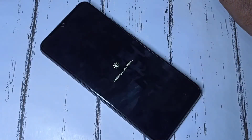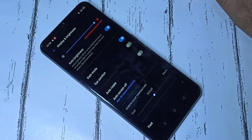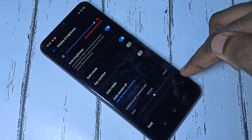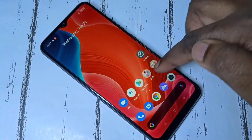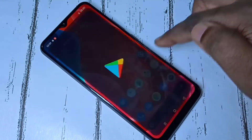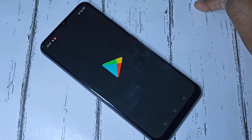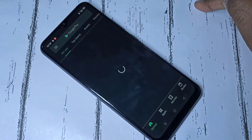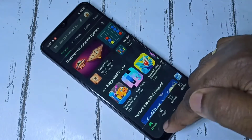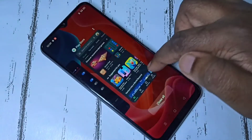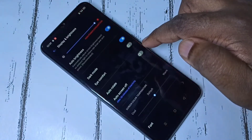Now it's switching to dark mode. Done — this is how we can enable dark mode. Let me open the Play Store. You can see Play Store also switches to dark mode.